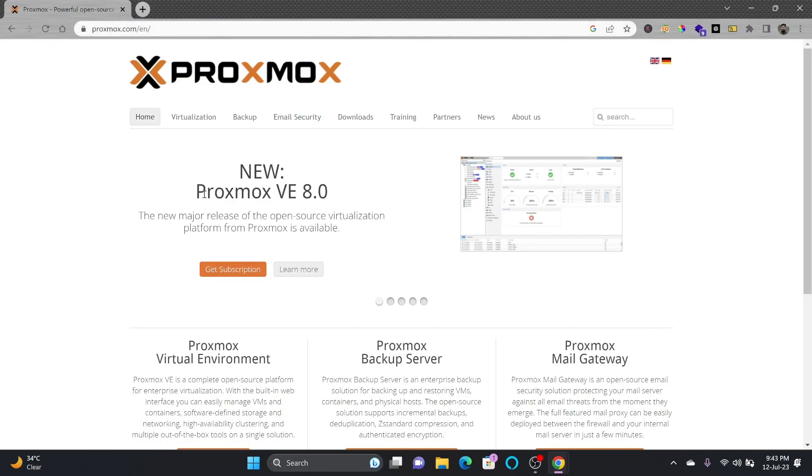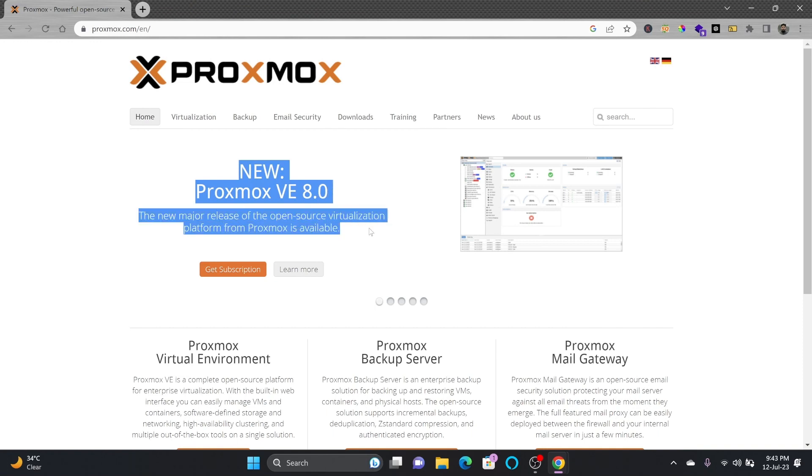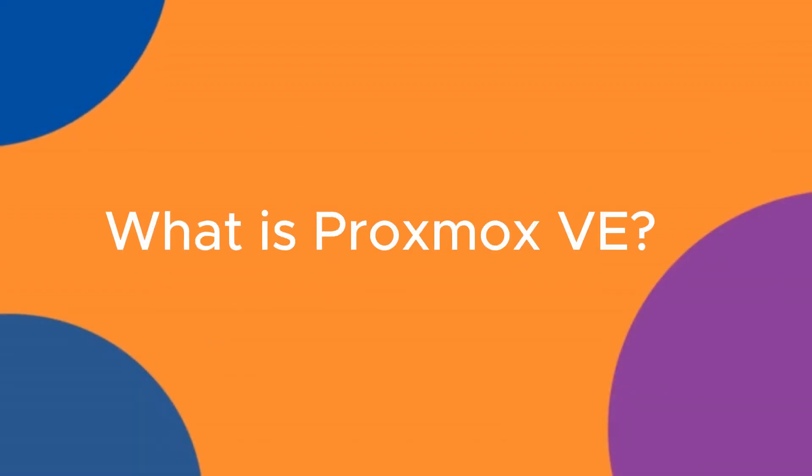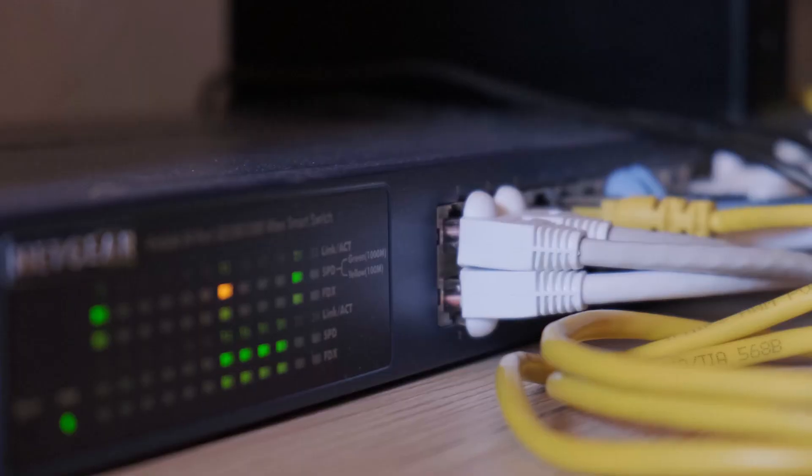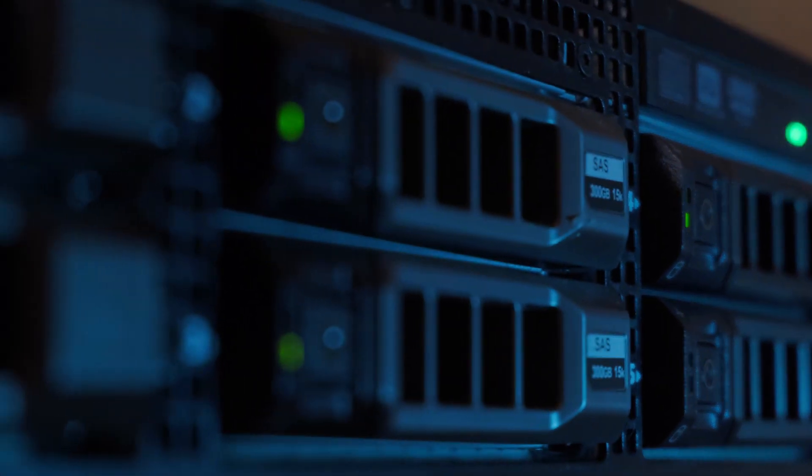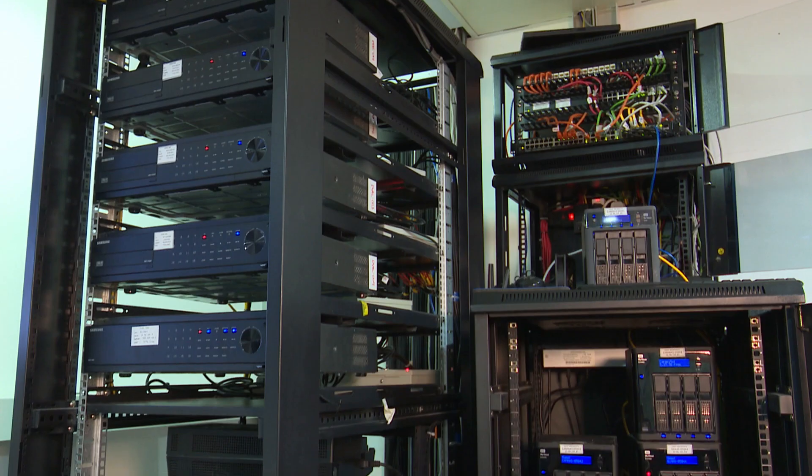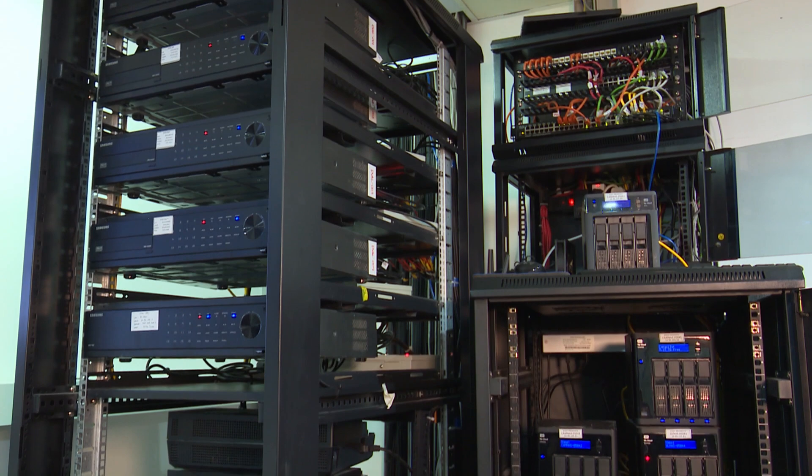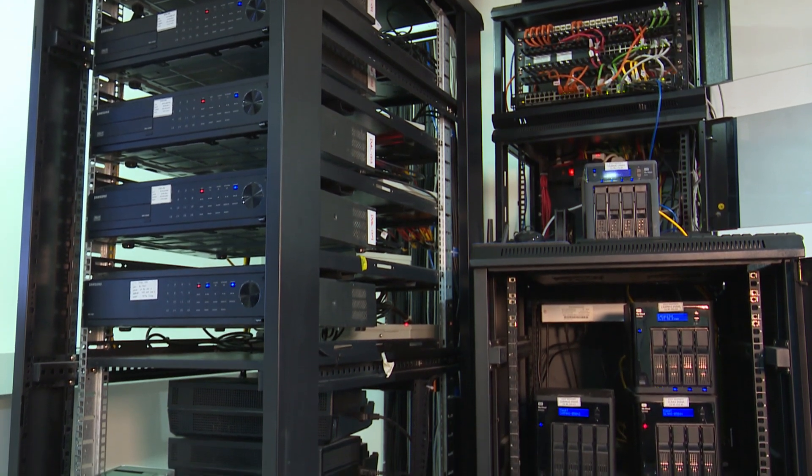So if you go to proxmox.com, the new Proxmox VE 8.0 is the major release of the open source virtualization platform. Proxmox virtual environment is all about compute, network, and storage in a single solution, which is a complete open source server management platform for enterprise virtualization.